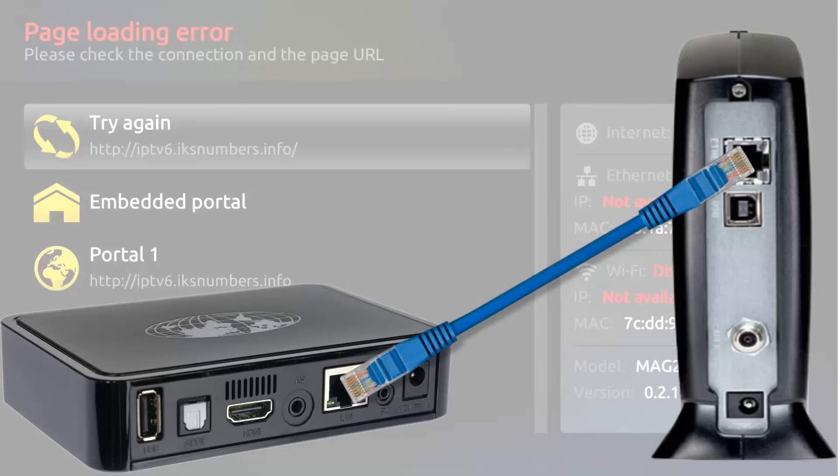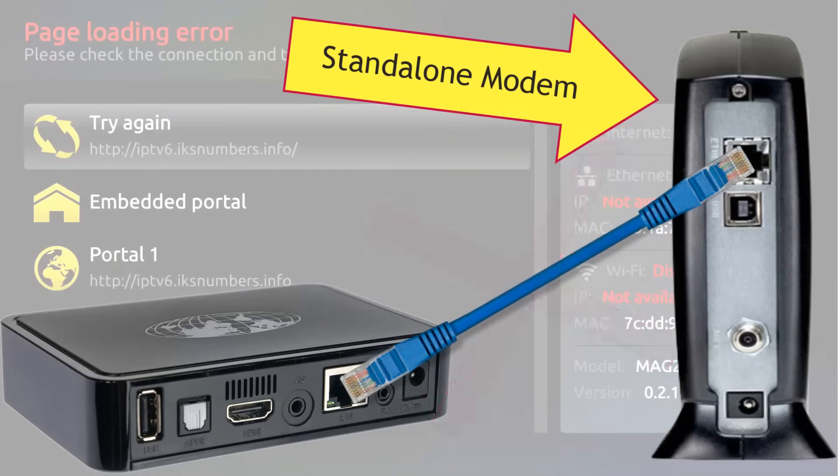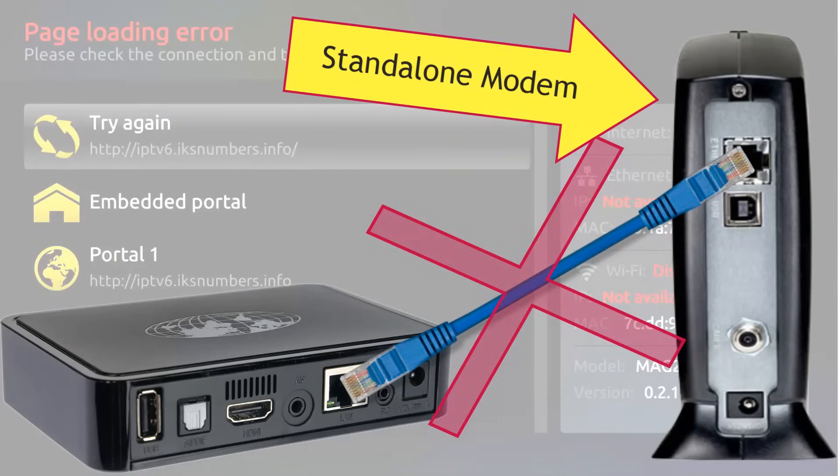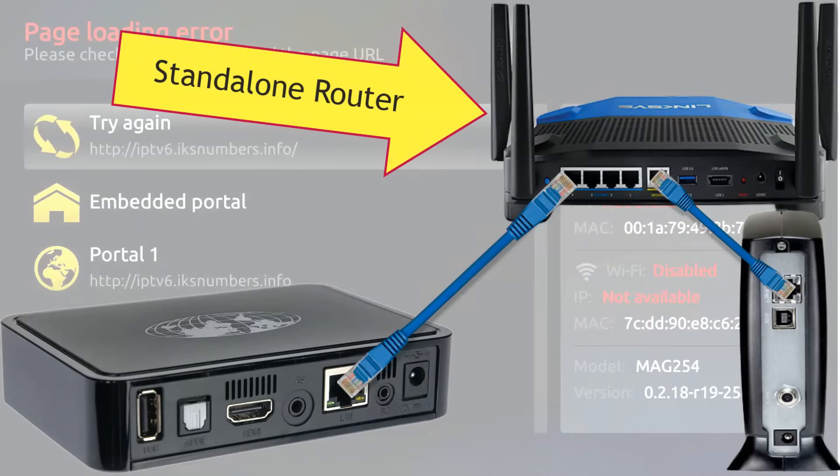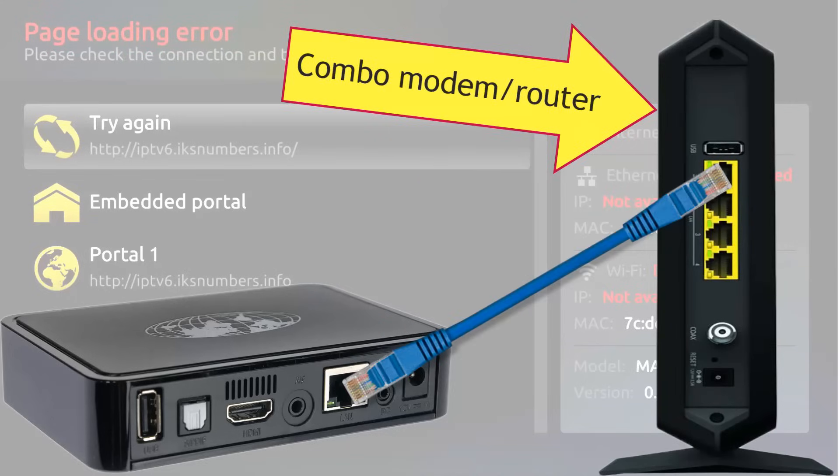But I would like to point out that your IPTV box will not work if it's directly connected to a modem. It must be connected to a router or a combo unit which is a modem with an integrated router.